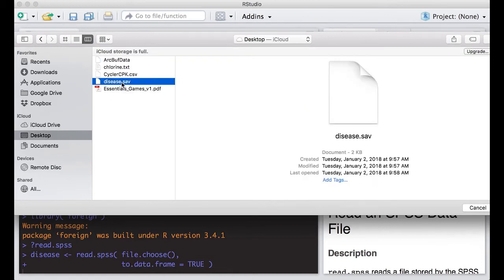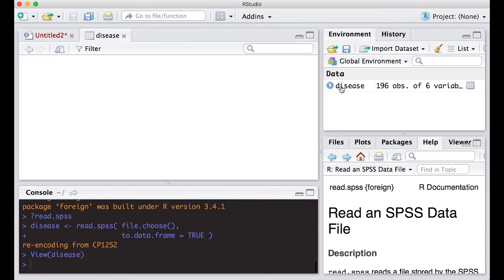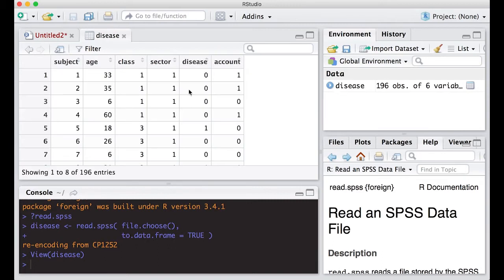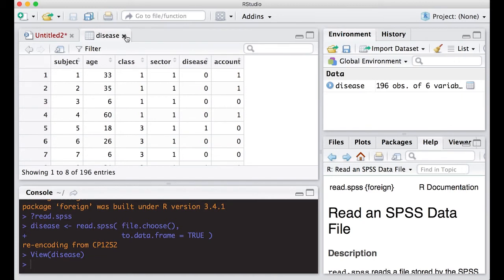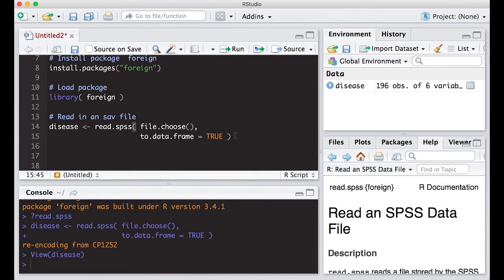You can download this from the repository in the link below. There's a directory that I have all of this in called read in the data. I can just click on it and I can see subject, age, sector, disease, account. So I have all of this information that's available to me. Now that I've read it in it's pretty easy. The key is this to.data.frame equals TRUE.